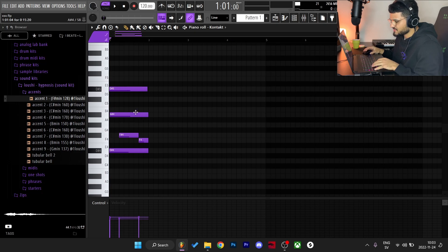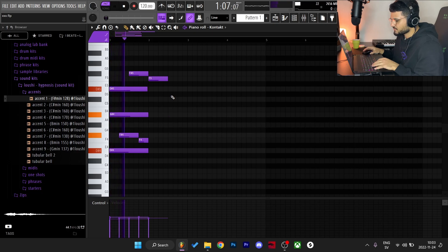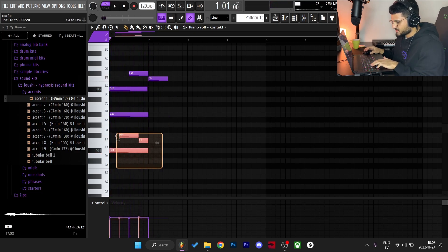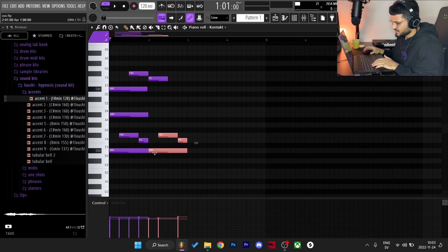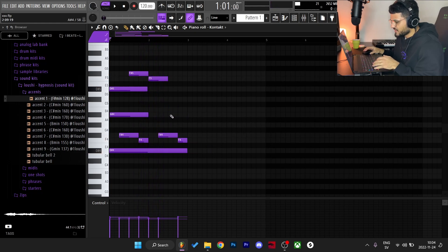After that I placed the F-sharp note up here and then made that one go down. Then I just duplicated these over here but deleted one and dragged another all the way, and then placed an A-sharp note right here.